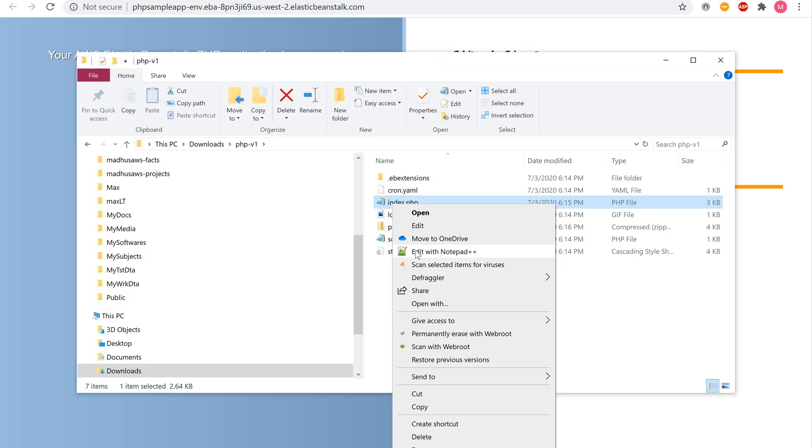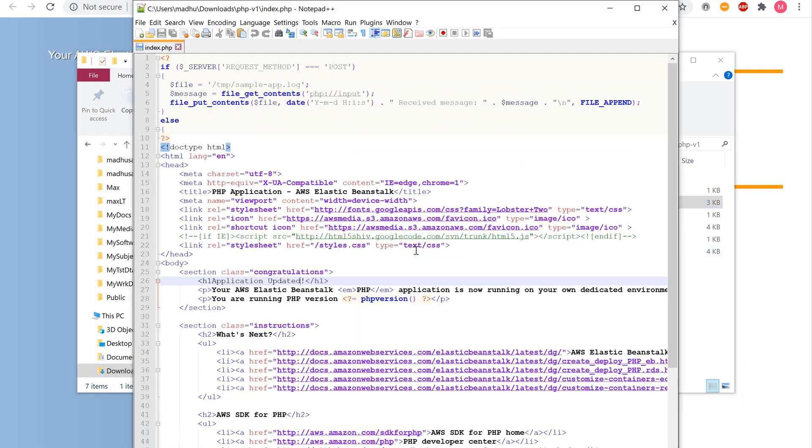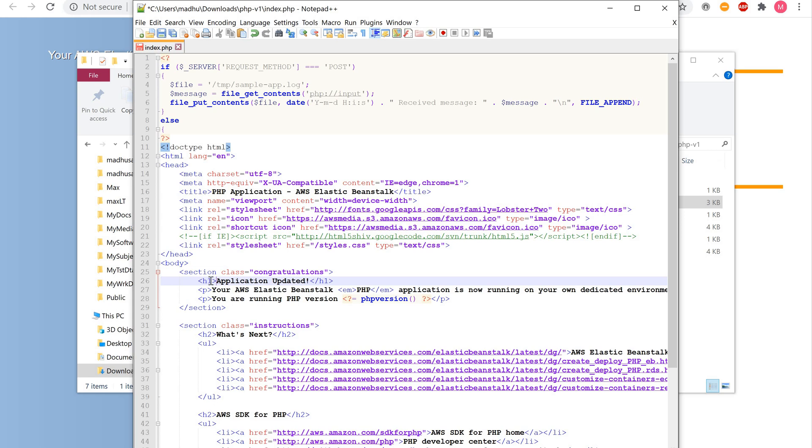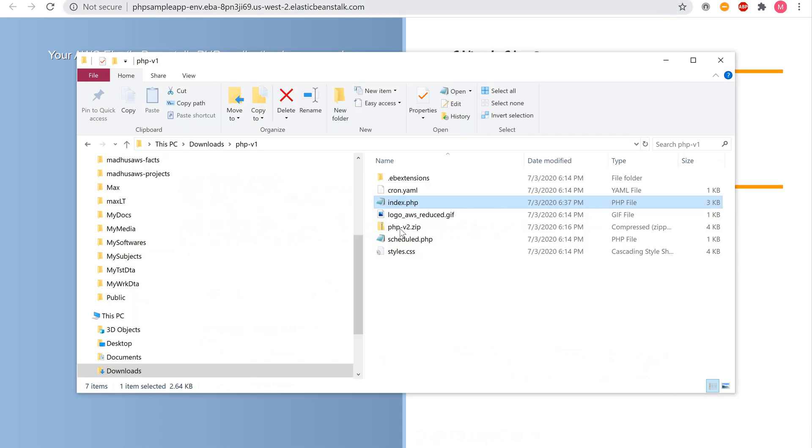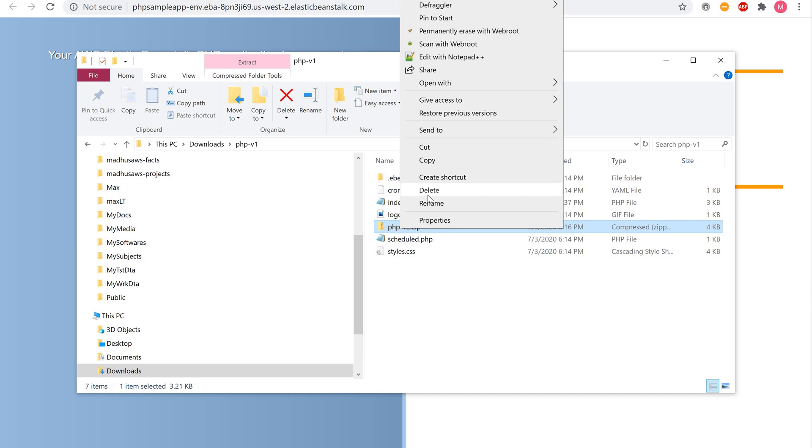Open the index.php file again. Look at line number 26, which you edited. Uh-oh, looks like we forgot to put an angle bracket in there. There we go. Now you can save it. Now delete the phpv2.zip file, the old one.